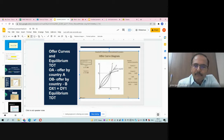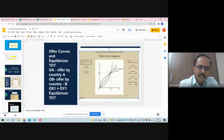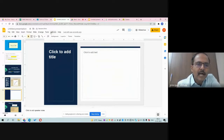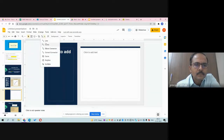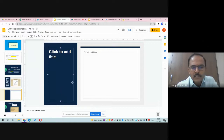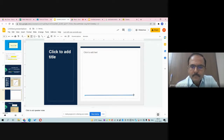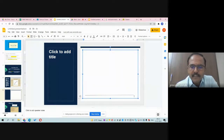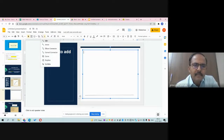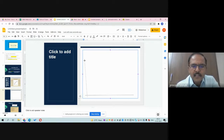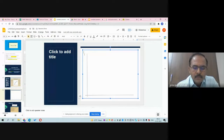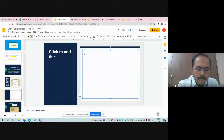The two offer curves OA and OB intersect on the 45-degree line. At this intersection, the distance OX1 offered by country A is precisely equal to OY1 offered by country B. This is the equilibrium terms of trade. Equilibrium terms of trade are always found on the 45-degree line. Now let us see how terms of trade can become favorable and how it becomes unfavorable.